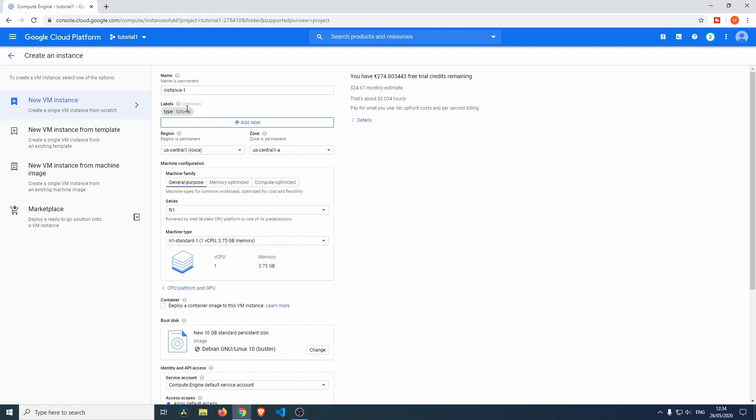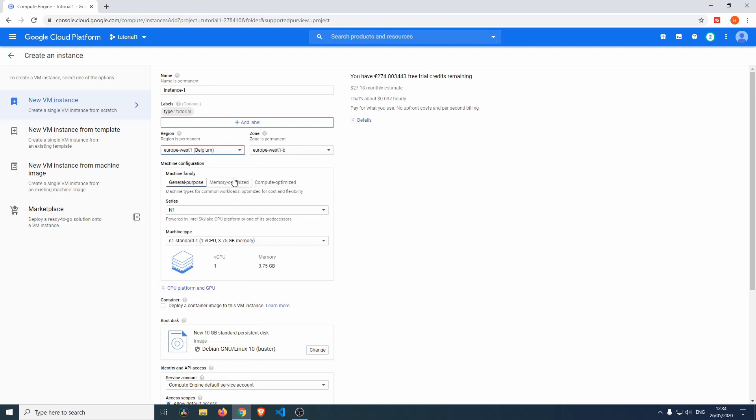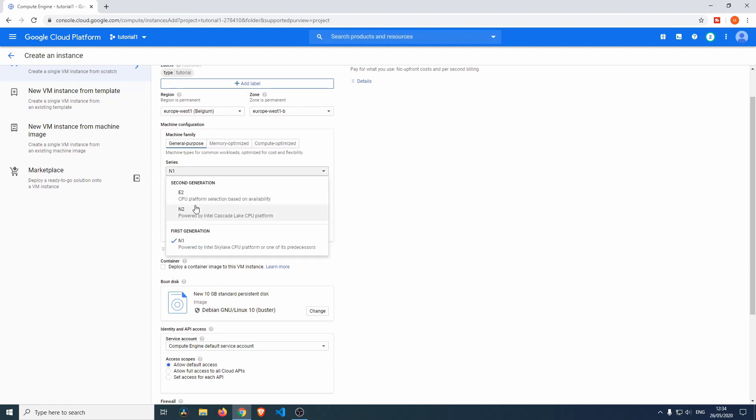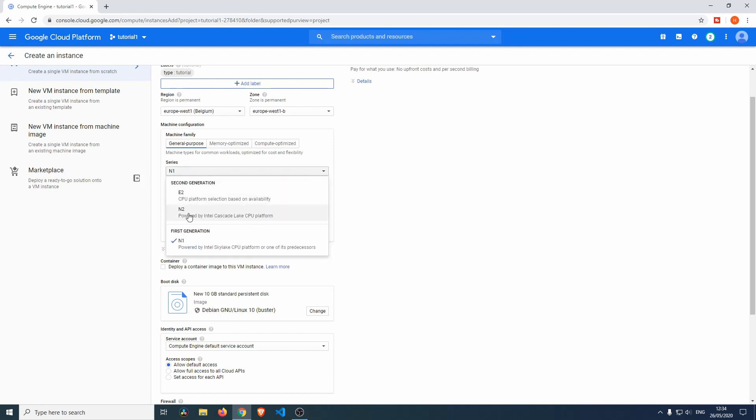The region you select, of course, is the one that's closest to you. I happen to live in Belgium and we have a Google data center here in Belgium, so I'm going to select Belgium. Then we're going to select the generation—the second generation has a lot more features than the first generation, but for general purposes and for this demonstration, I'm just going to select the first generation N1.